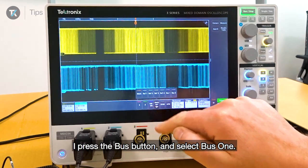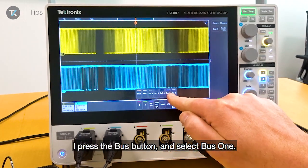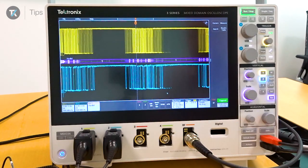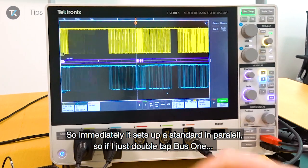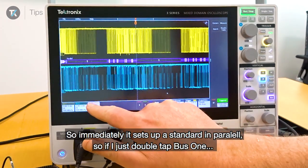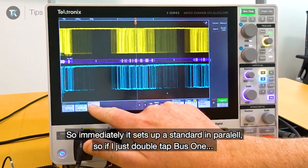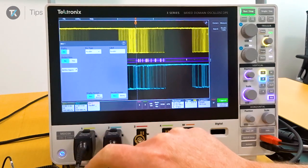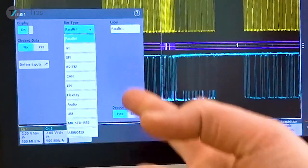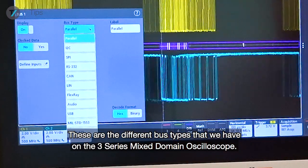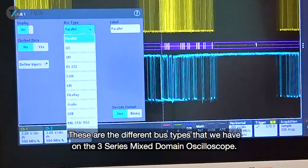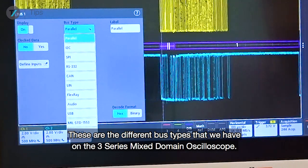I press the bus button and select bus 1. It immediately sets up a standard in parallel. If I just double tap bus 1 and then change the bus type, I can see the different bus types available on the 3-series mixed-domain oscilloscope.